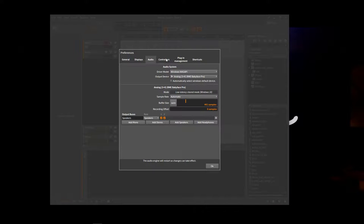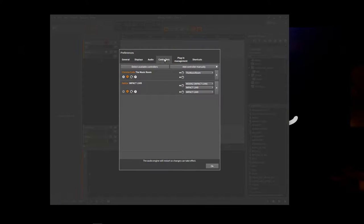So we'll choose that. So now we have that sound card selected. But yeah, definitely recommend use the ASIO drivers if you can.